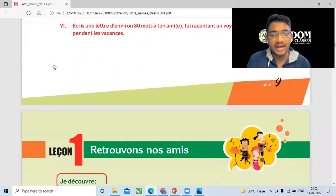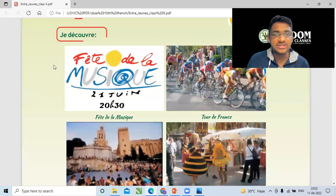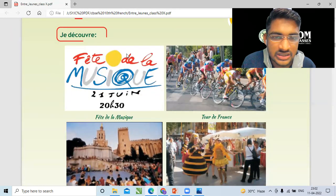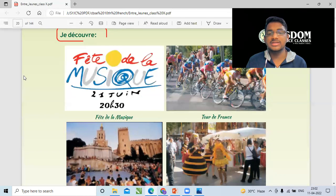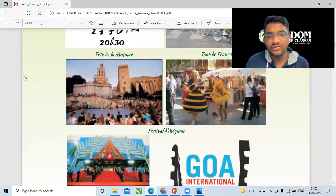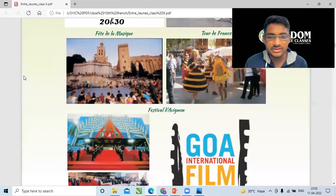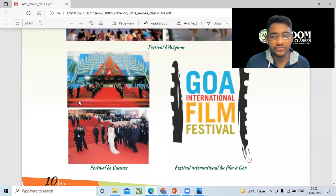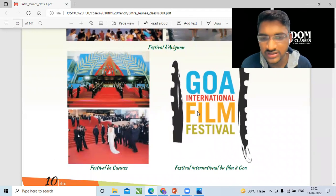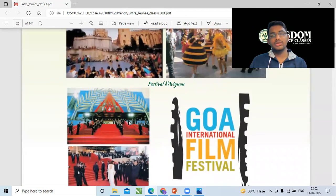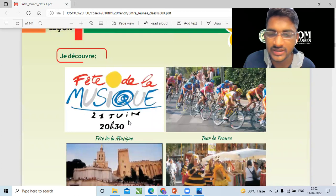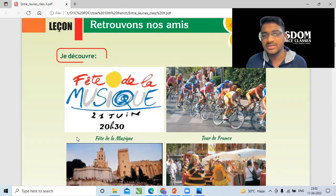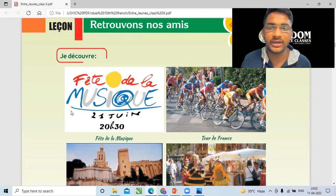On the next page you can see 'Je découvre' — there are a few photos: a festival of music, Tour de France which is a cycle race, Fête de l'Avenue — cultural festivals — and the Cannes Film Festival, and also the film festival of Goa. You can Google all these places. Do not miss out, do not skip them — these places are amazing and have a lot of stories and history.